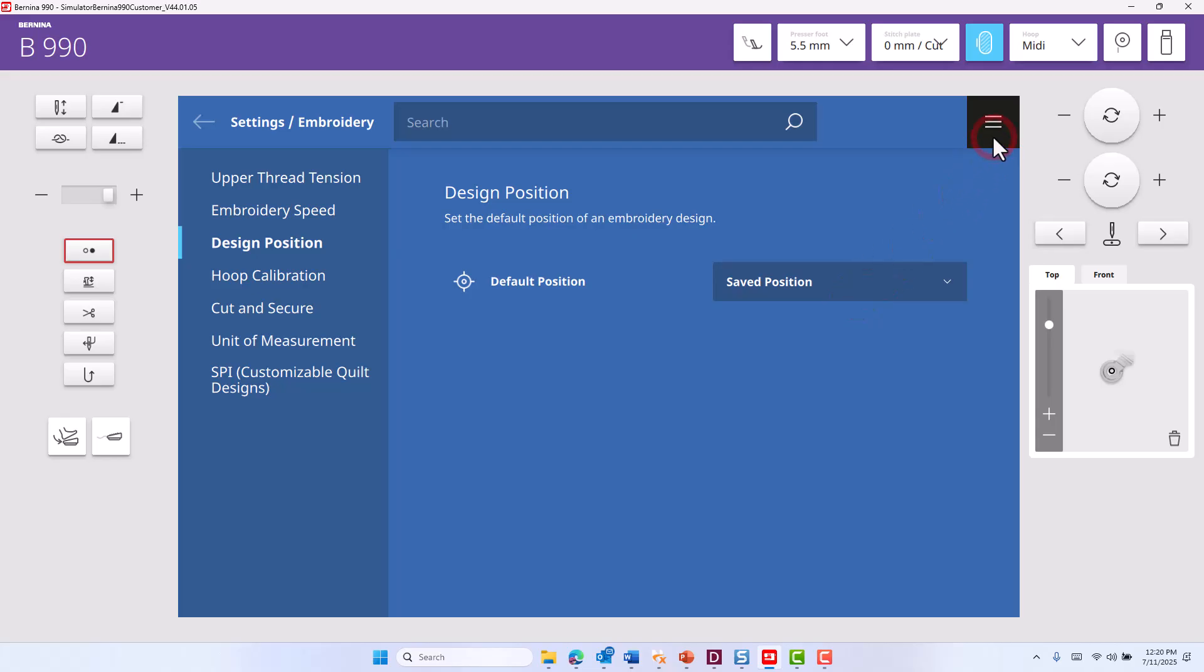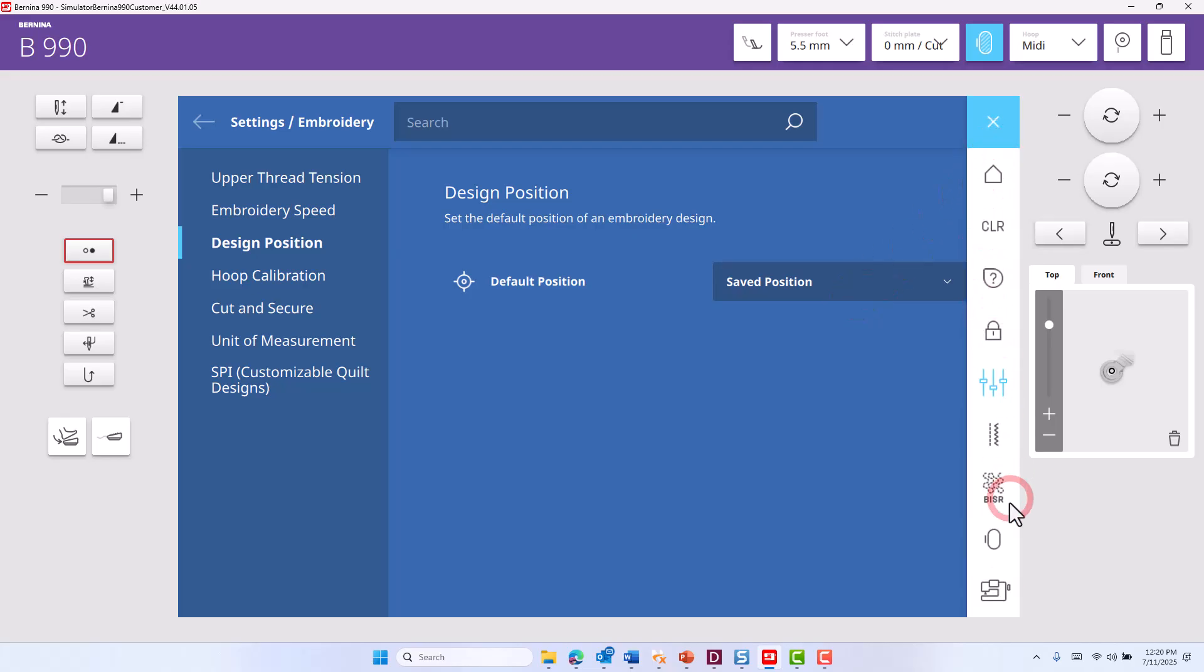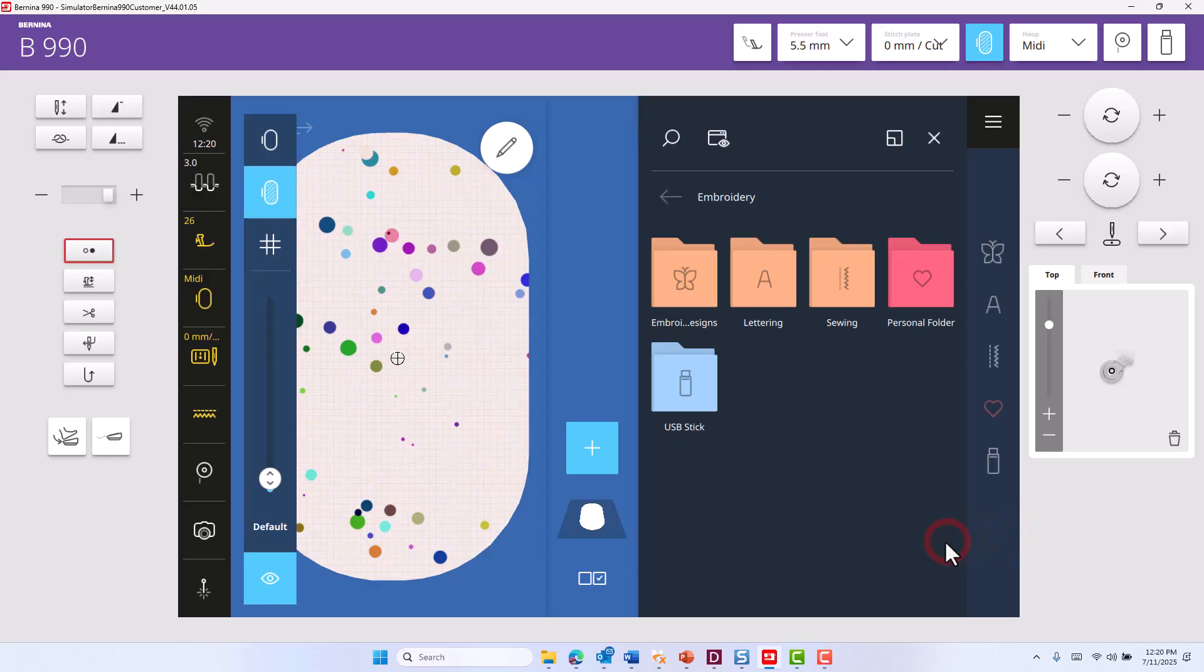Return to embroidery and you are ready to go to the software to create your design.